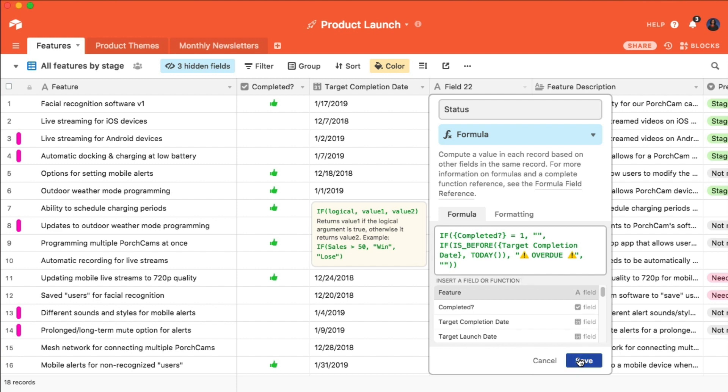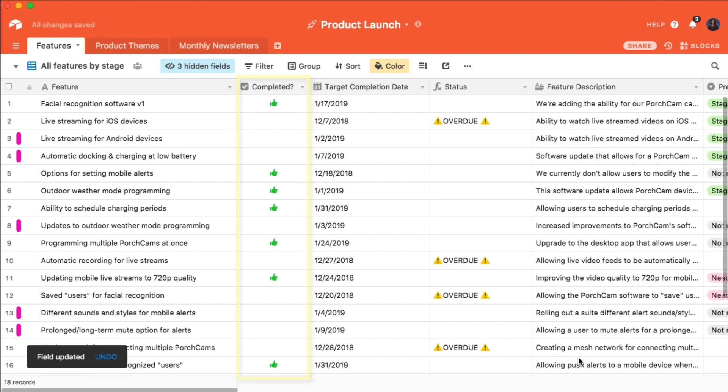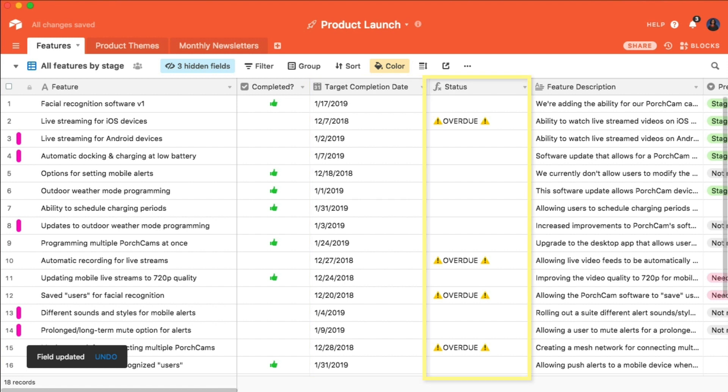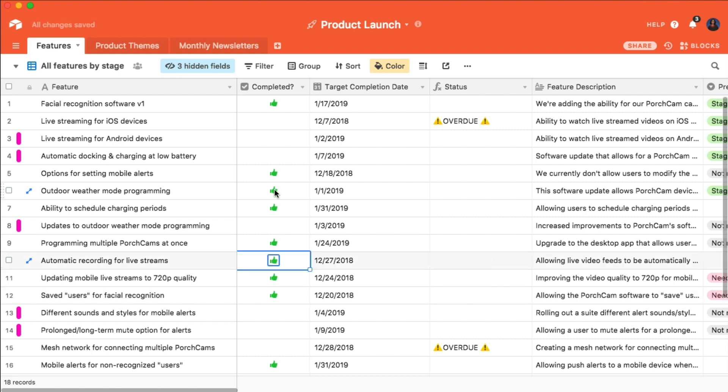I'll hit save, and now you can see that the records that are not completed and past their target completion date are immediately listed as overdue. This field will automatically update as changes are made to your records, so it always stays accurate and up to date.